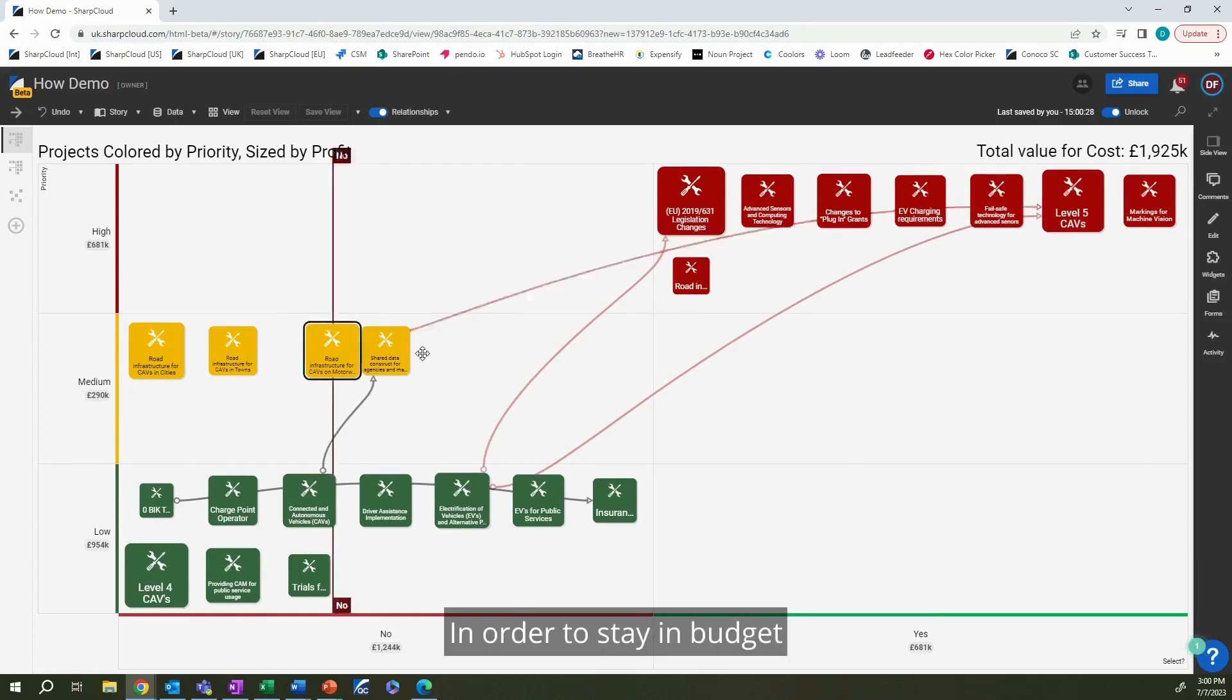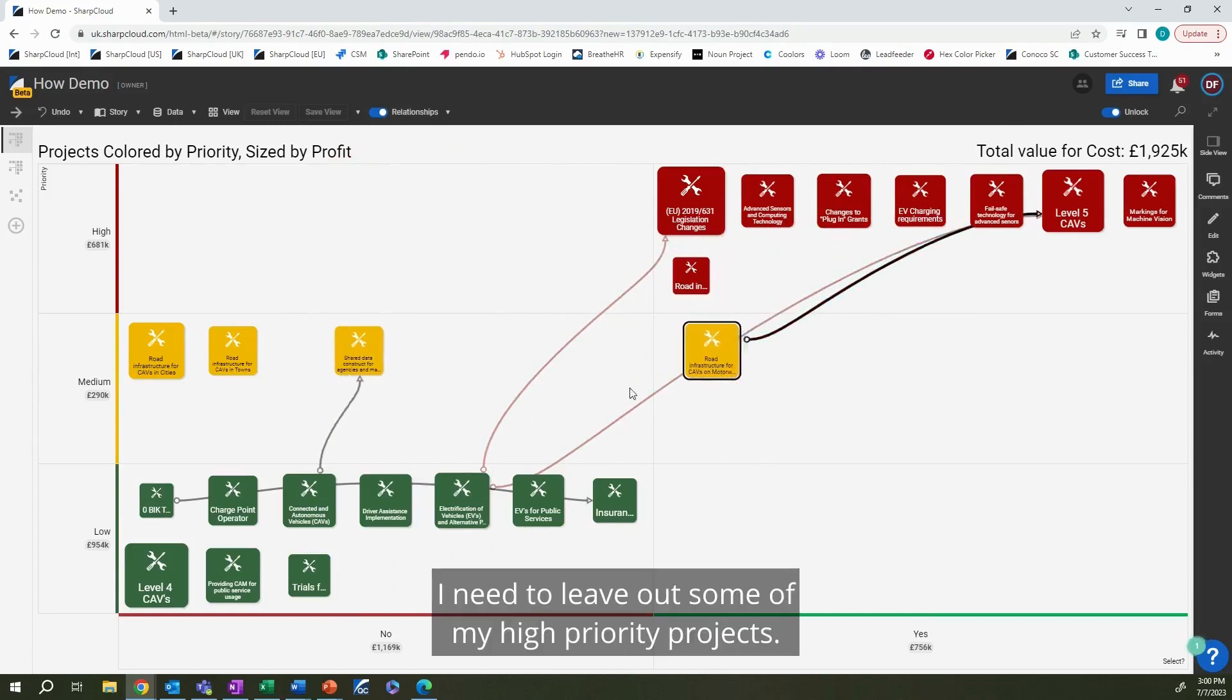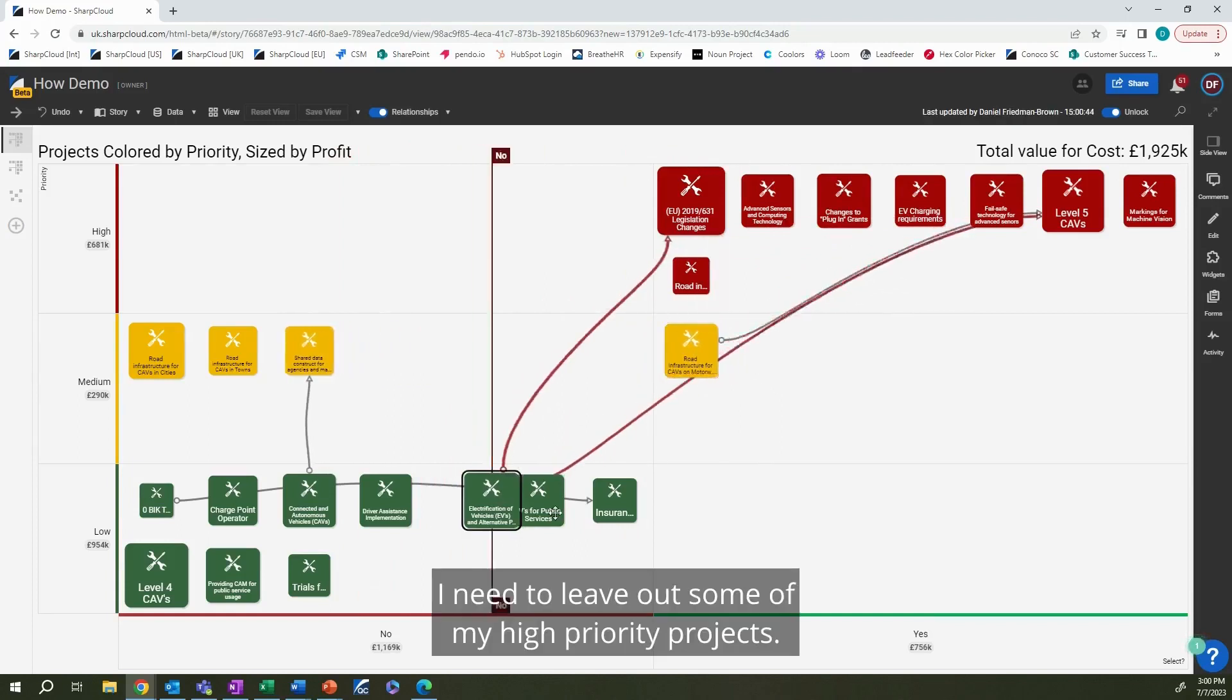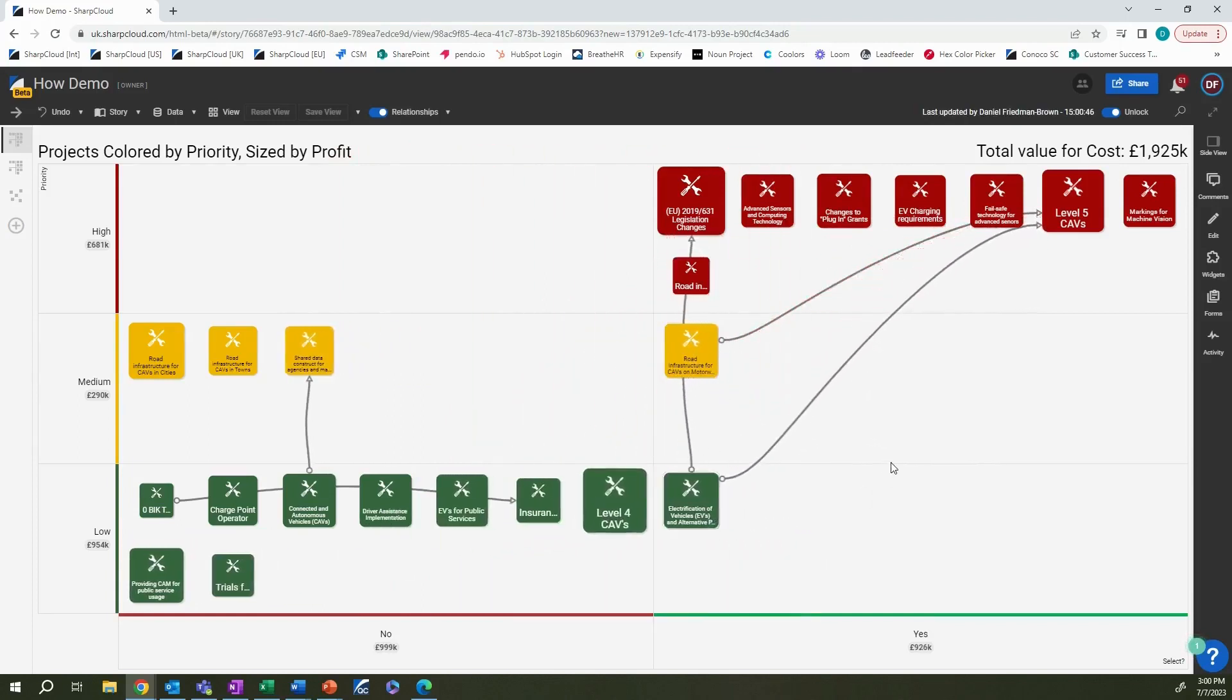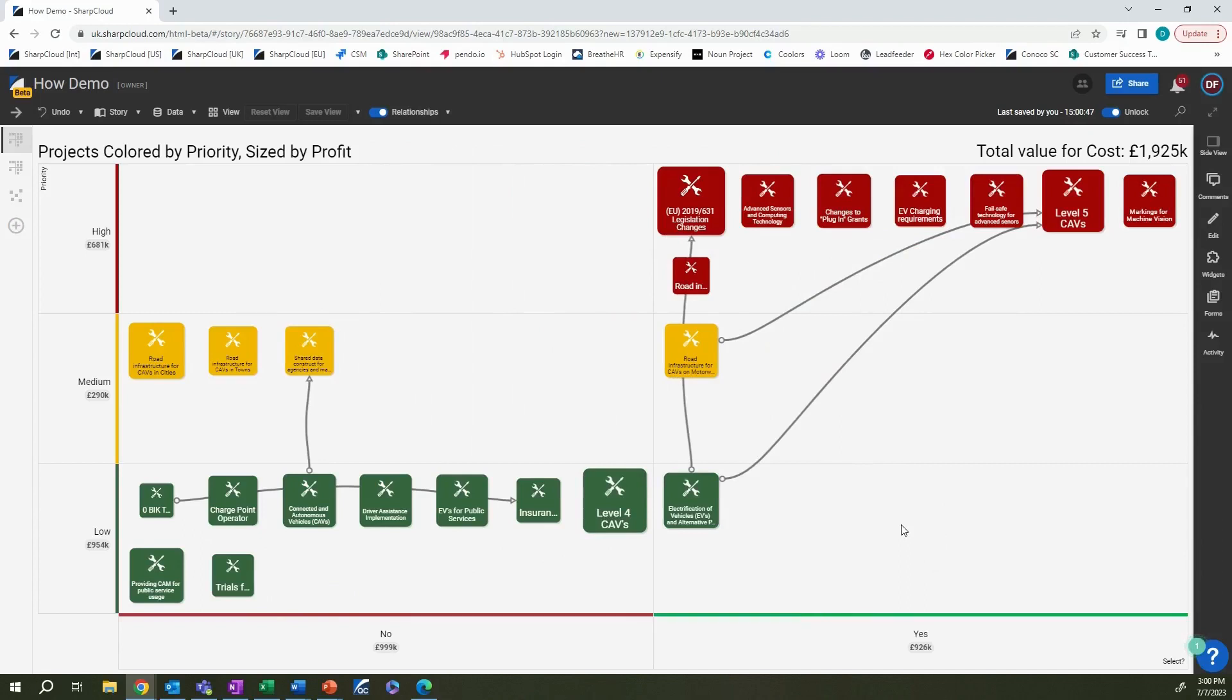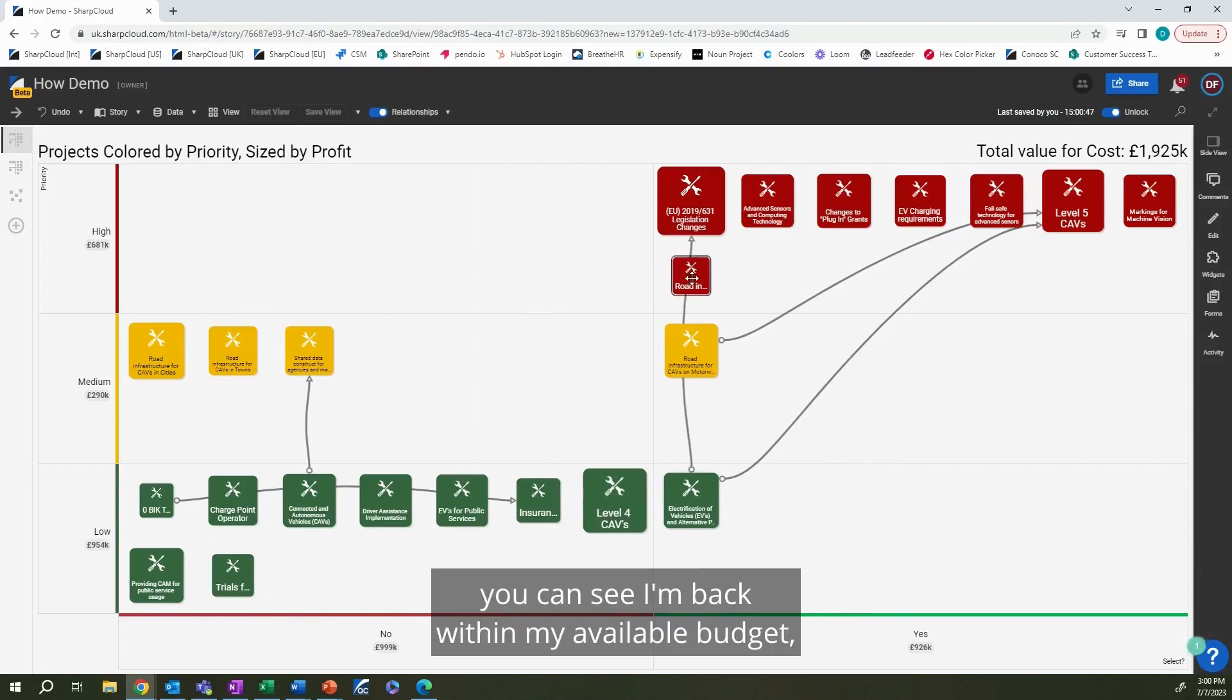In order to stay in budget, I need to leave out some of my high-priority projects. Once I've made these changes, you can see I'm back within my available budget.